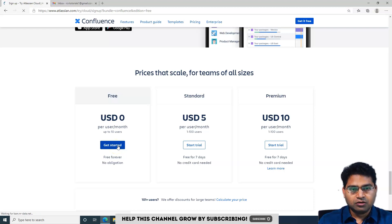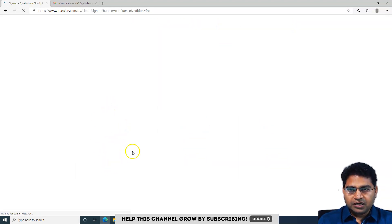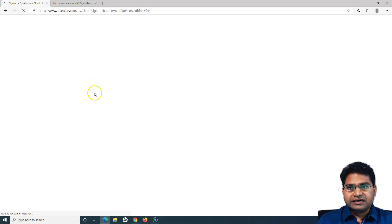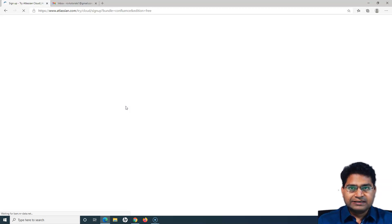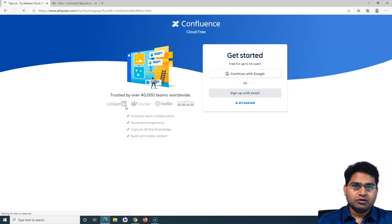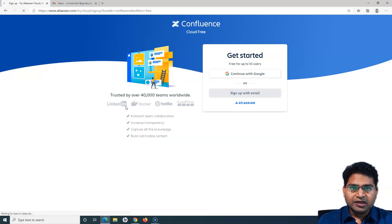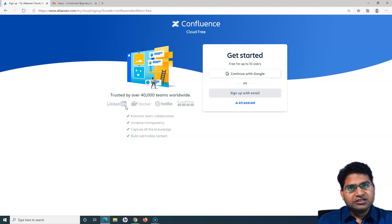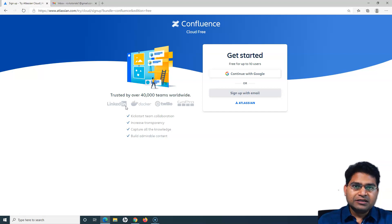This tutorial series focuses totally on the Cloud version, so I'll be signing up for that. There are Server and Data Center versions, but those won't be covered as part of this series. The look and feel of Confluence is almost similar across versions — there are some UI differences between the cloud and server versions, but if you understand one you can navigate the other fairly easily.